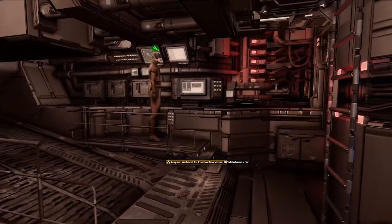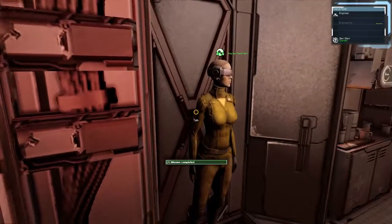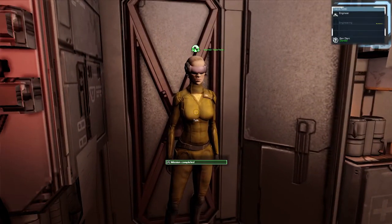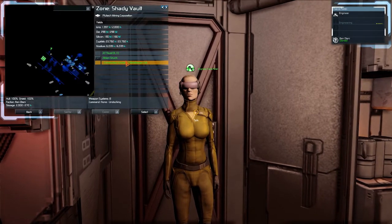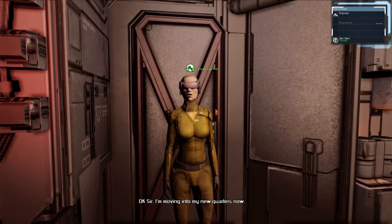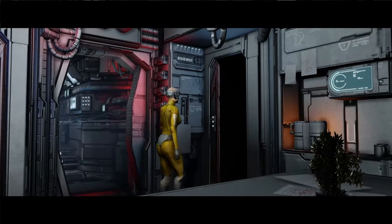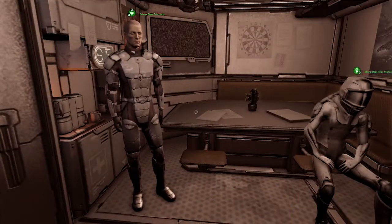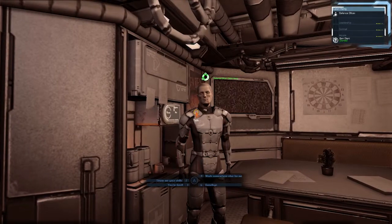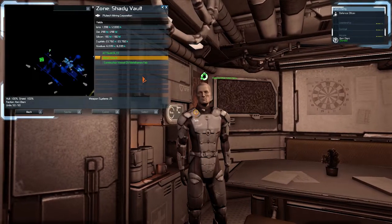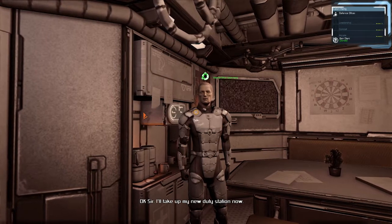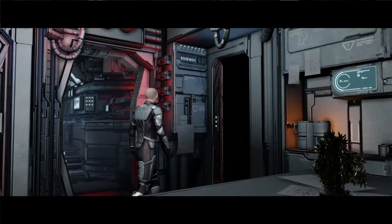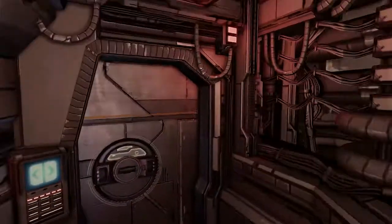There you go, we went out there without any oxygen mask. This is my engineer. Let's see what we have here. Here's another engineer. Just don't forget to breathe. Oh no, she's gone. And defense officer. Hello, pal. Okay sir, I'll take up my new duty station now. Bye.